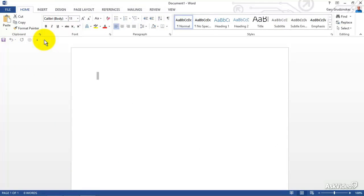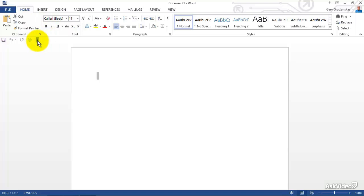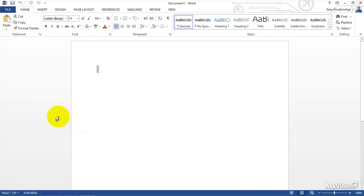We're going to move it back—Show Above the Ribbon. There we go. So that's a look at the Quick Access Toolbar in Word 2013.